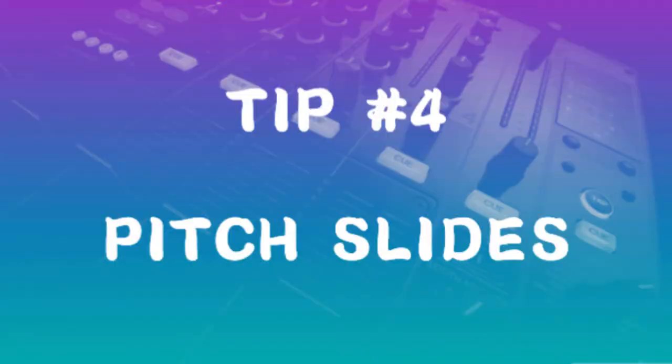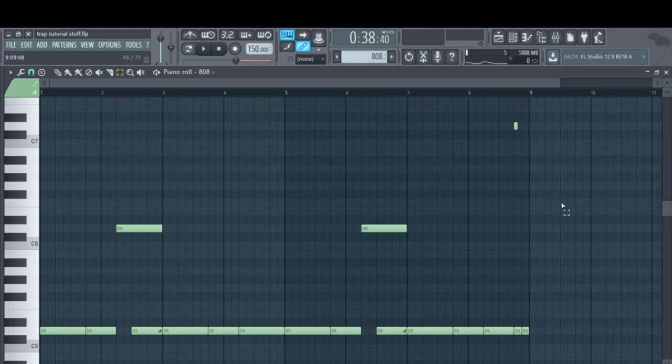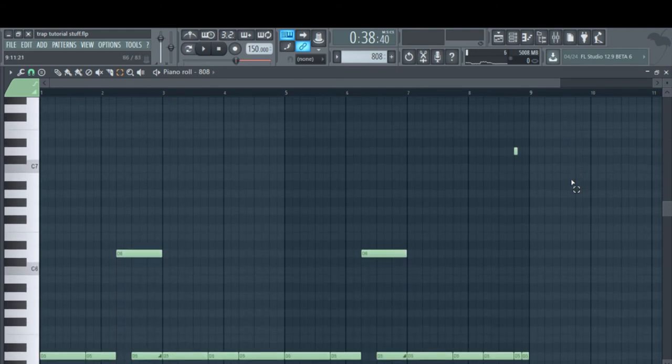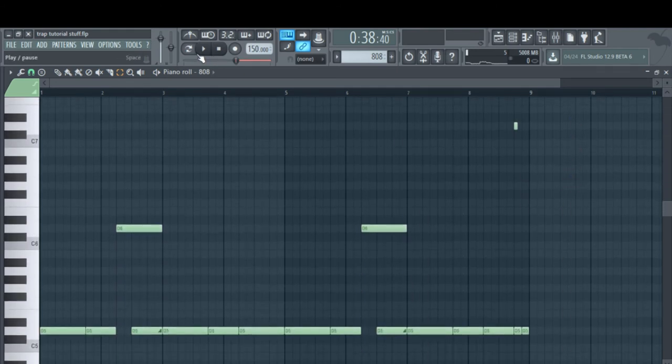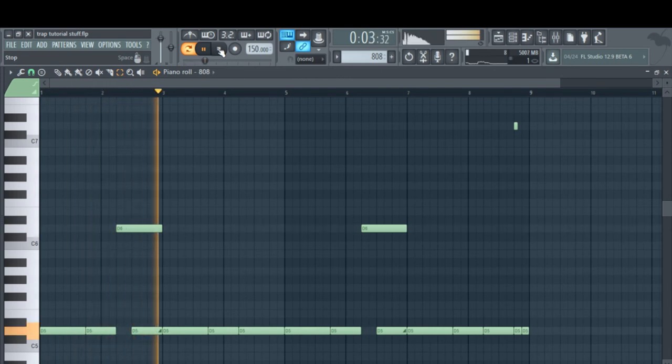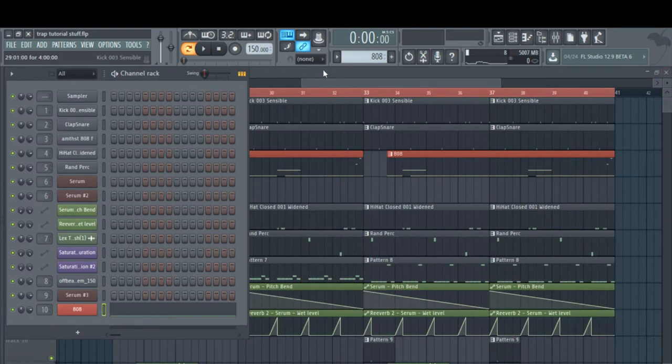Tip number four is pitch slides. I went ahead and edited this pattern to have some slides. Let's hear it in context.